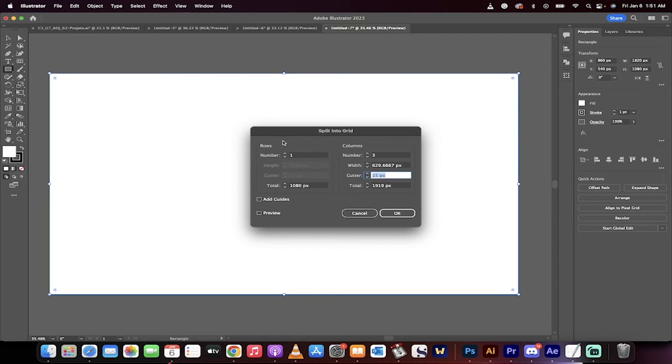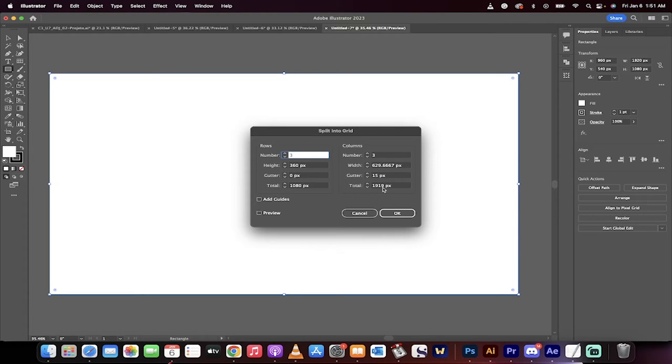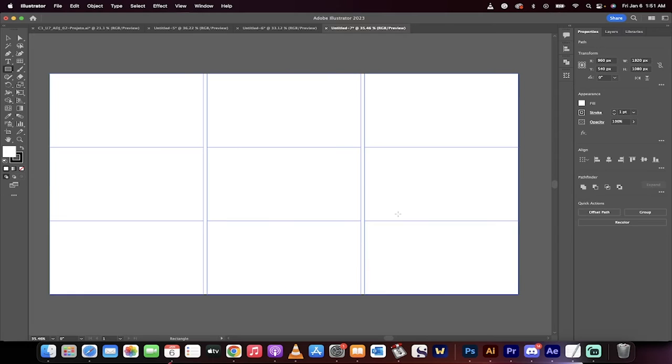Perfect, and let's go with three rows, although if you're doing web work, you probably don't need the rows, but just to show you the technique. Click on OK and presto.